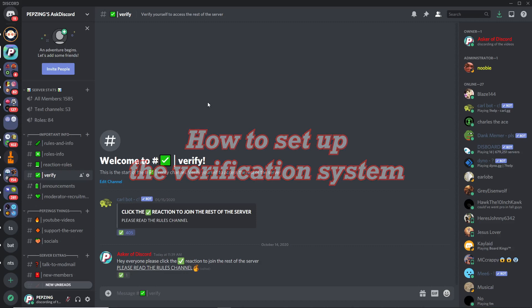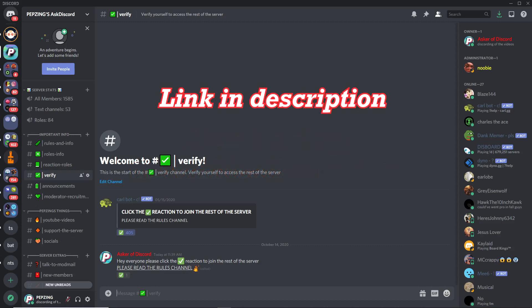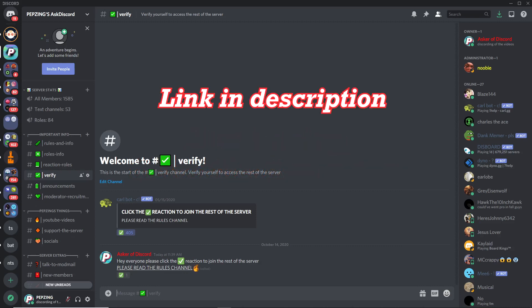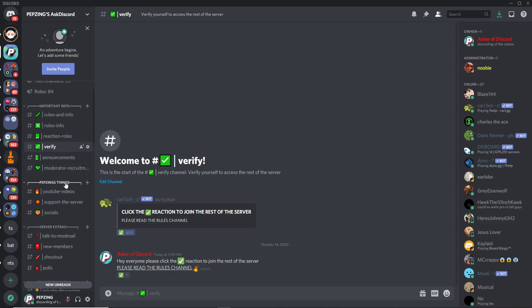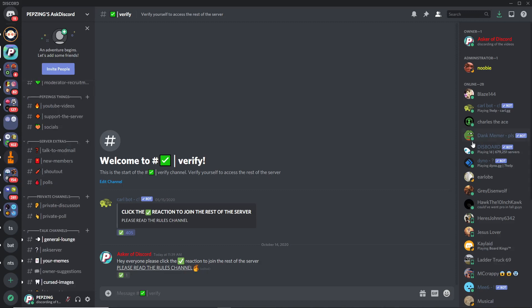One final thing to say is I'd really appreciate if you guys joined my Discord server after watching this video. I have a whole bunch of interesting channels here and some bots that you may want to see how I implement them.